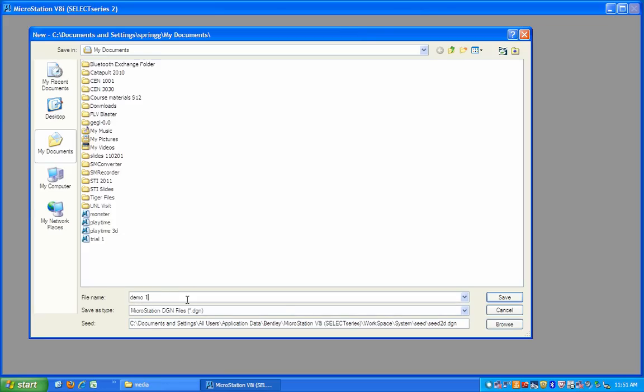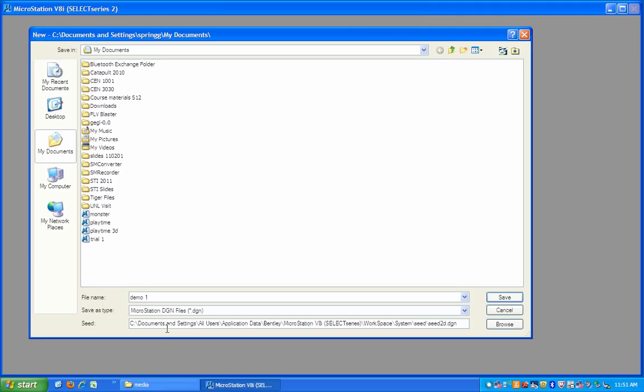This is a DGN, that's MicroStation's file extension, and it is based on a file here. The path to the file in your directory is called Seed2D. The seed file is like a template file in Microsoft Word or Excel. These are the standard settings for the drawing that you're using. You can create your own and base everything on that. That's a really handy thing to be able to do, and we'll be doing this later on. We'll be creating our own seed file. But for now, we're going to use the standard settings in this seed file that's provided.